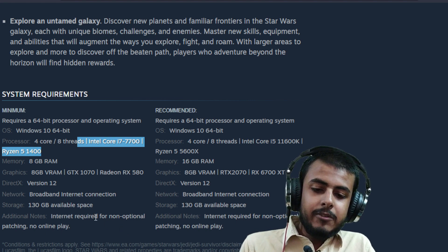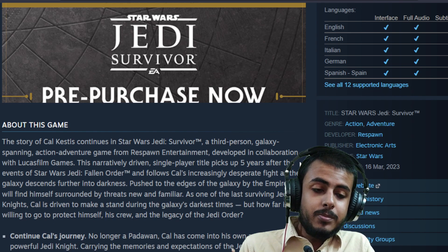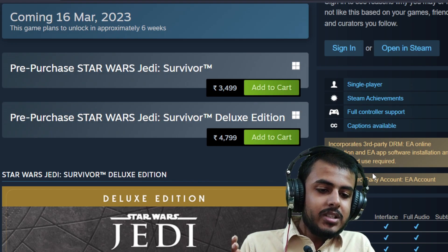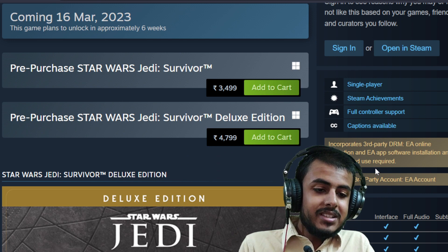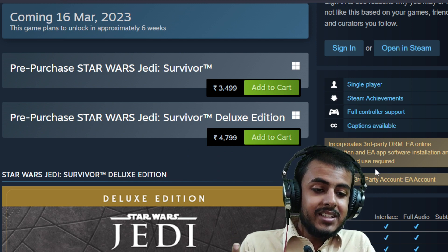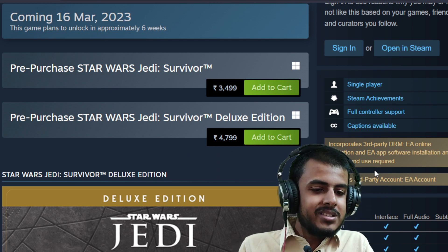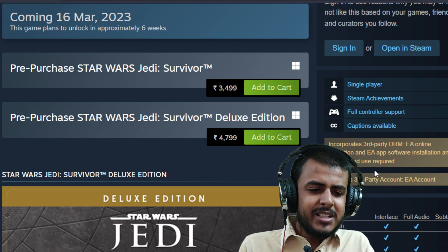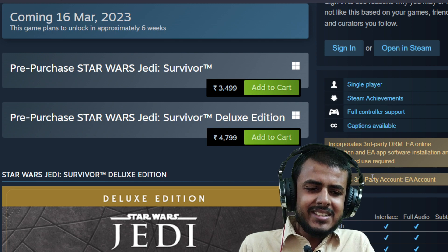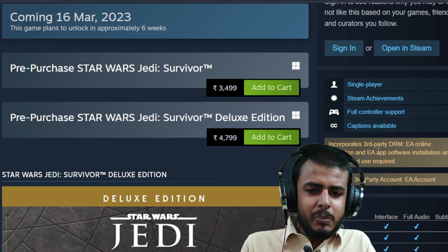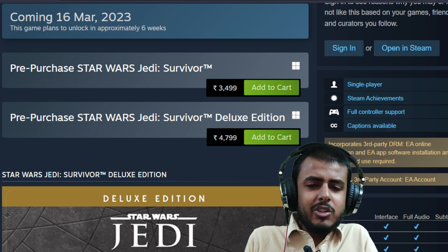Internet is required for non-operational patching. Let's take a look at the DRM. It has EA online activation plus Denuvo DRM, I suppose. They incorporate third-party DRM but aren't mentioning Denuvo specifically.